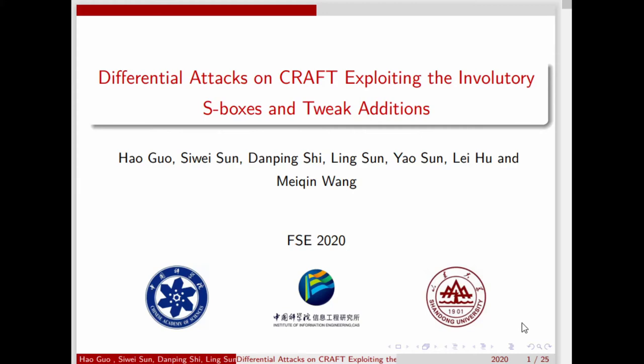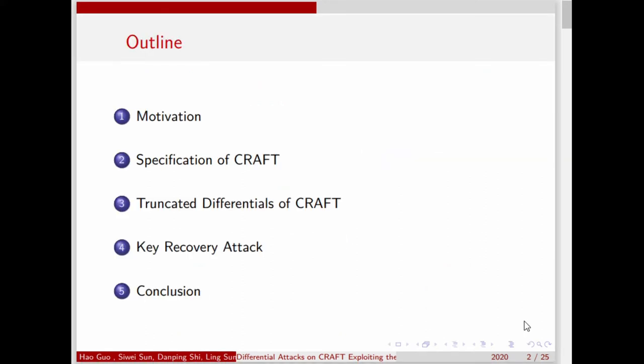Hello everyone, we are now here to introduce the paper 'Differential Attacks on CRAFT: Exploiting the Inventory of Fixed and Tweaked Additions.' We will introduce our work from several parts: Motivation, Specification of CRAFT, Quantitative Differentials of CRAFT, Key Recovery Attacks, and Conclusion.